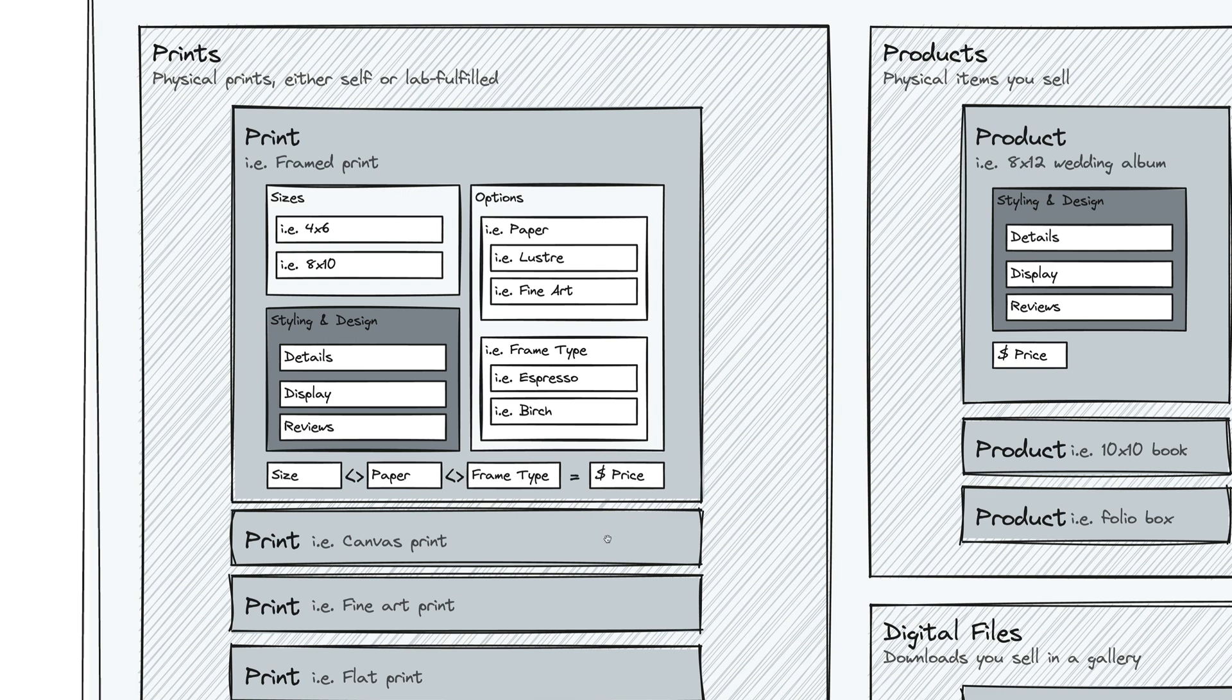So in a canvas print, you may want to have a thick canvas or a thin canvas. You may want to have a wraparound option or a not wraparound option. So you can have all different kinds of options so your clients can purchase exactly what they're looking for.